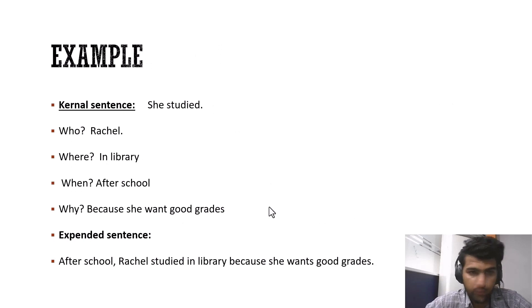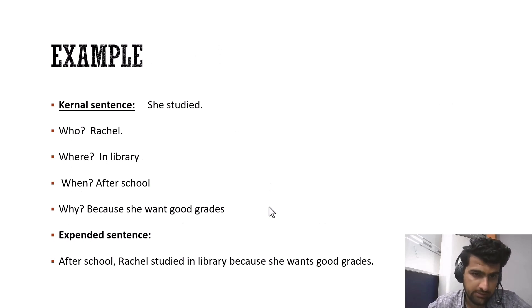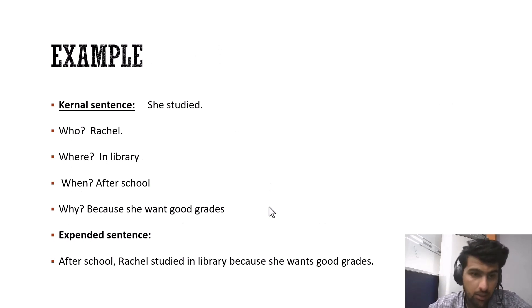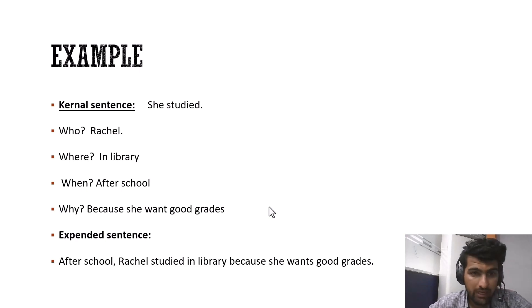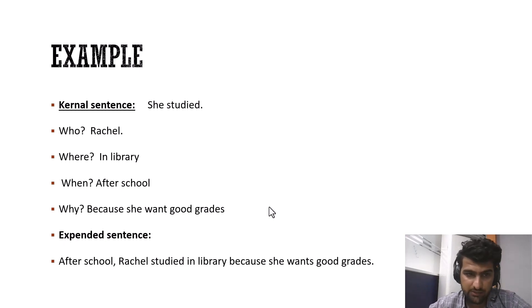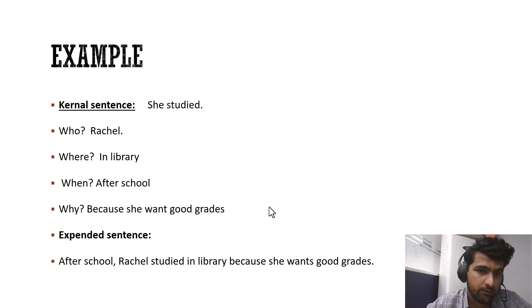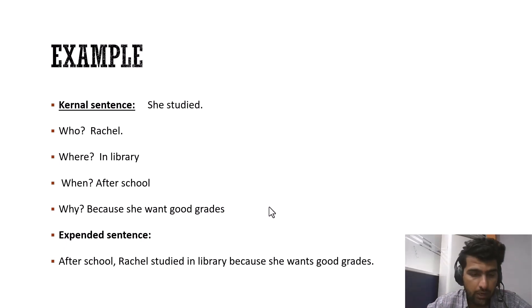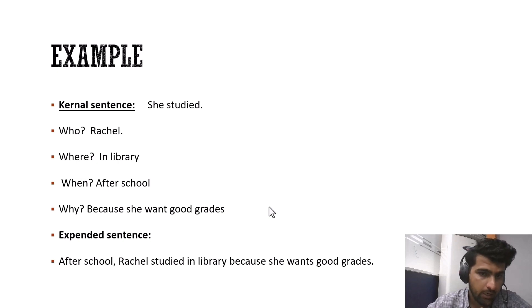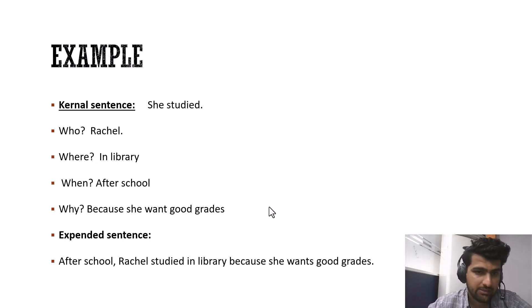So we'll go with some examples. Our kernel sentence: she studied. Now how can we expand this kernel sentence? So if you look at the kernel sentence she studied, it gives a whole meaning itself. So we're getting it. All right. She, a subject, studied, a verb.